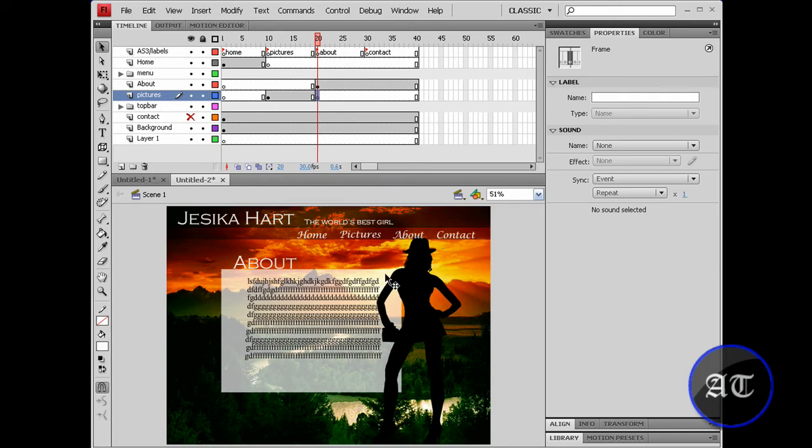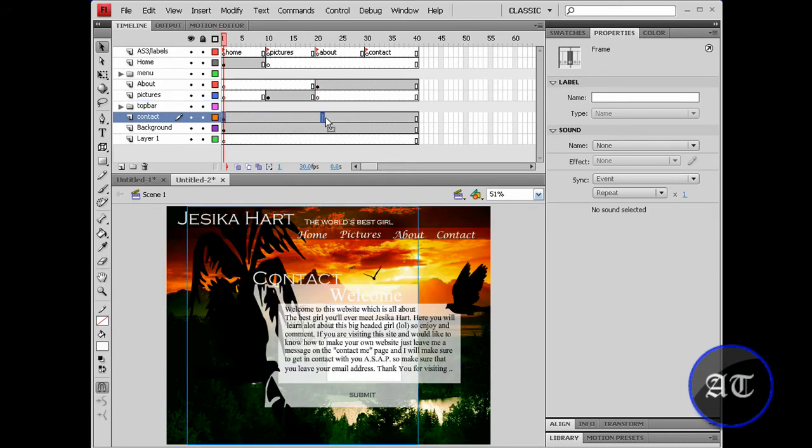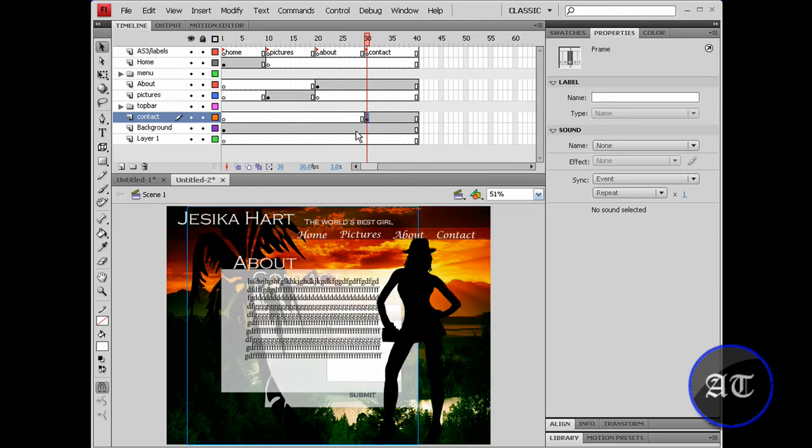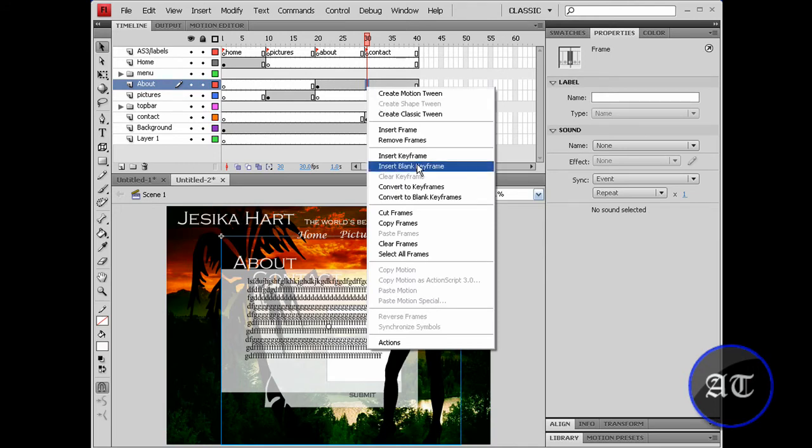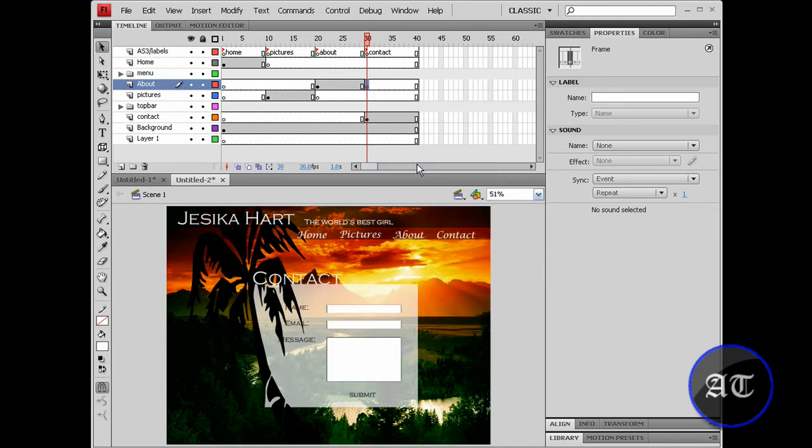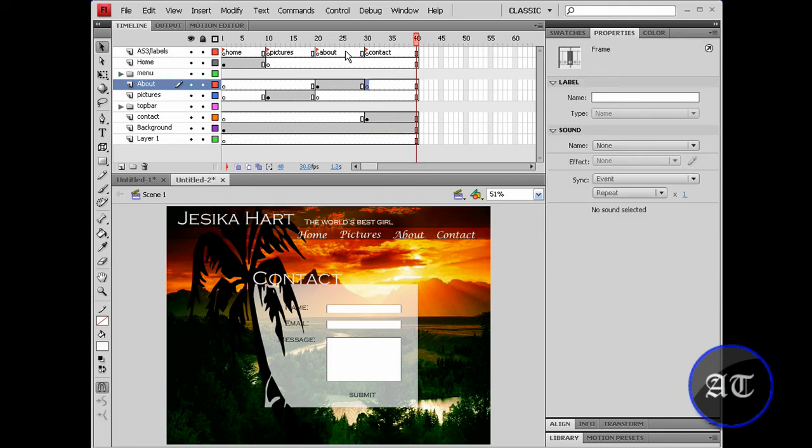You would like to repeat this for each of your pages, however many pages you have. So I'm going to go to contact, click and drag on over to frame 30. You still see the about page. On the about page you like to come up here and insert a blank keyframe right above the contact page. Okay, now if I push enter, you should see the pages switch.